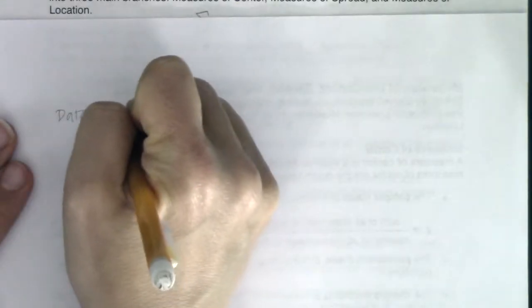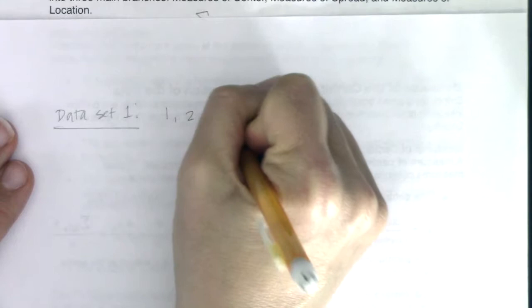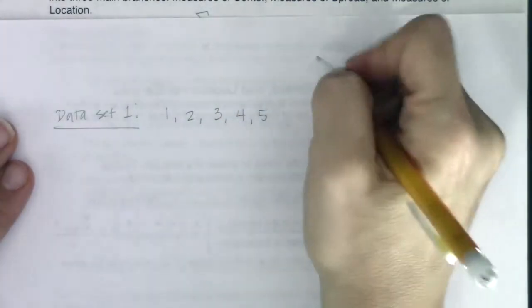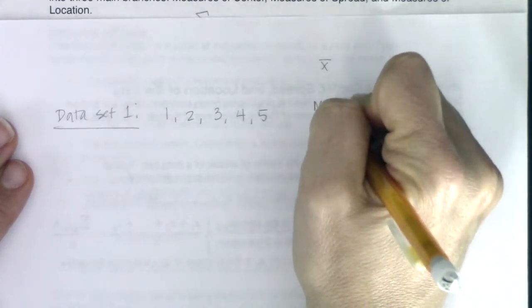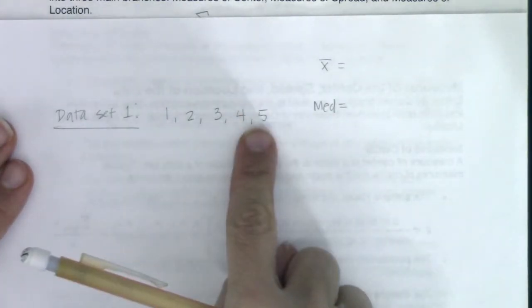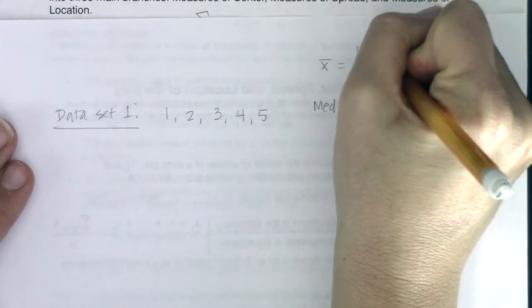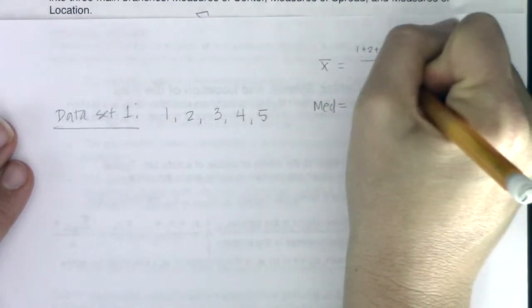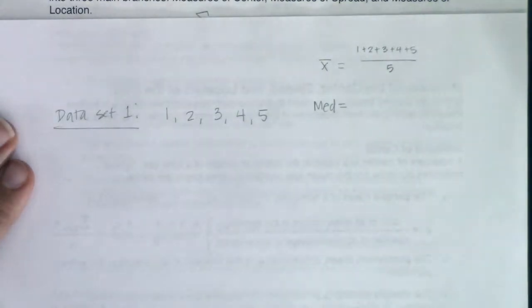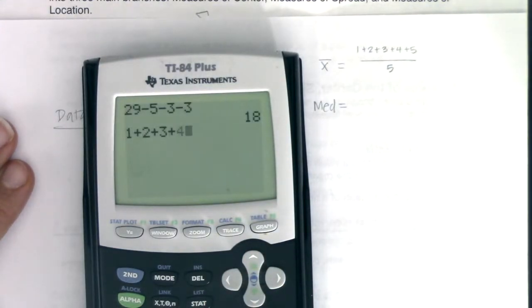Data set one — the most boring data set: 1, 2, 3, 4, and 5. I want to find the mean and the median. If I want to find the mean, I need to add these five numbers together and divide by five. So I do 1 + 2 + 3 + 4 + 5 divided by 5, and I'm looking at the number 3.